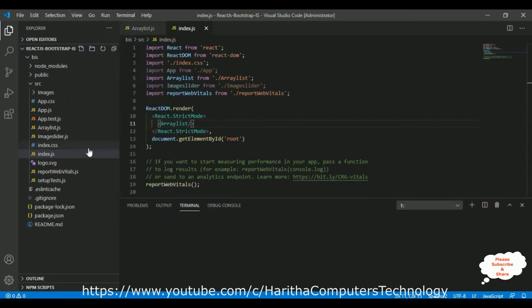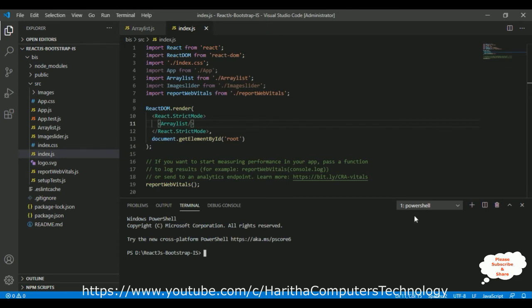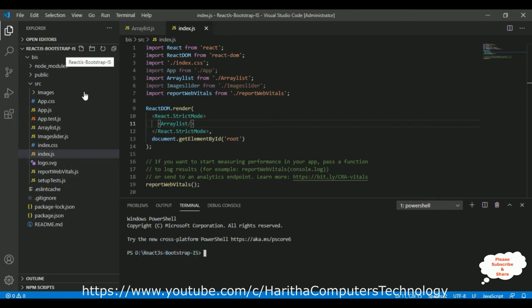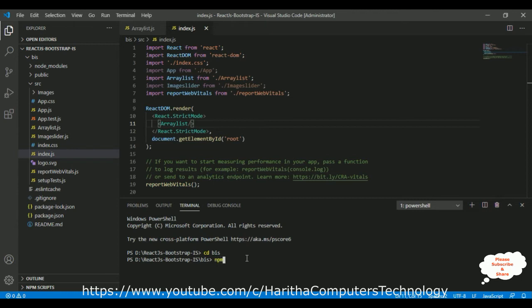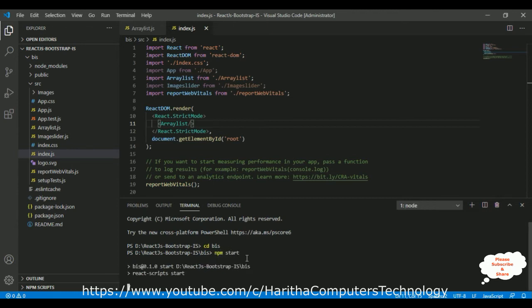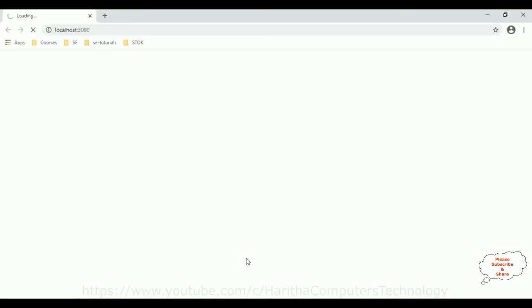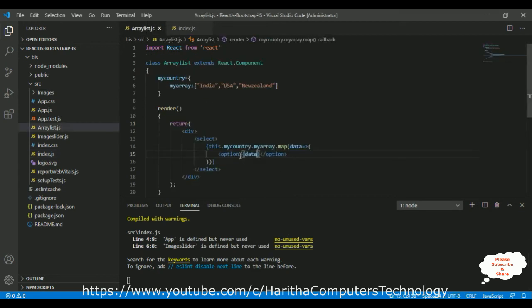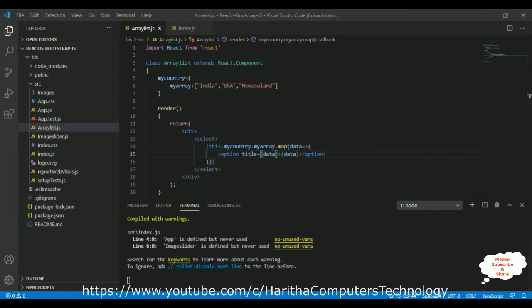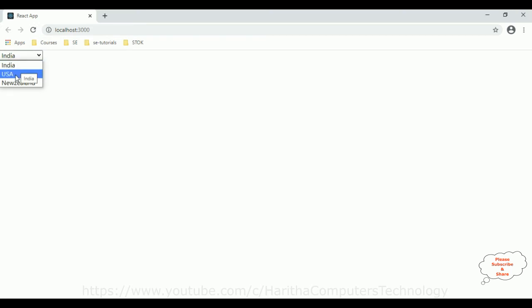Now it's time to check the output. Go to View and select Terminal — here we have our terminal which is a PowerShell or command prompt. Let's run the application using the command npm start. See, here we got the output: India, USA, and New Zealand. Let's add a title also — title equals to — which displays the tooltip of our dropdown list. Reload the browser: India, USA, and New Zealand.